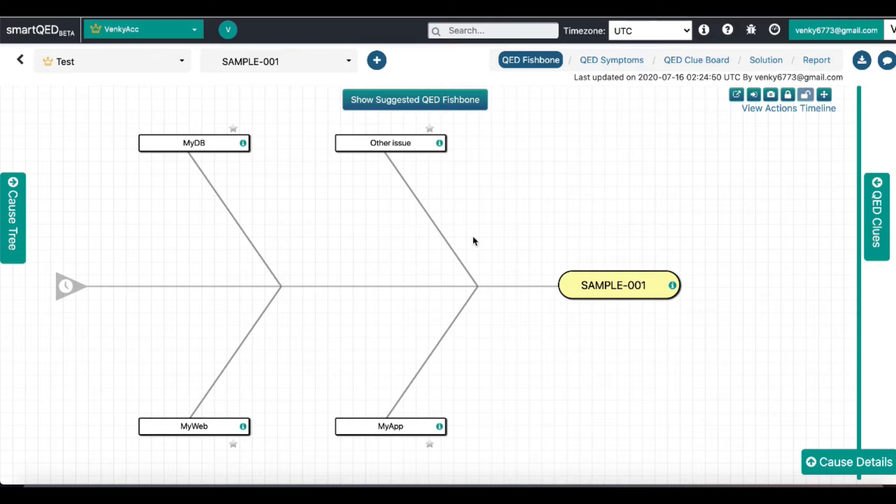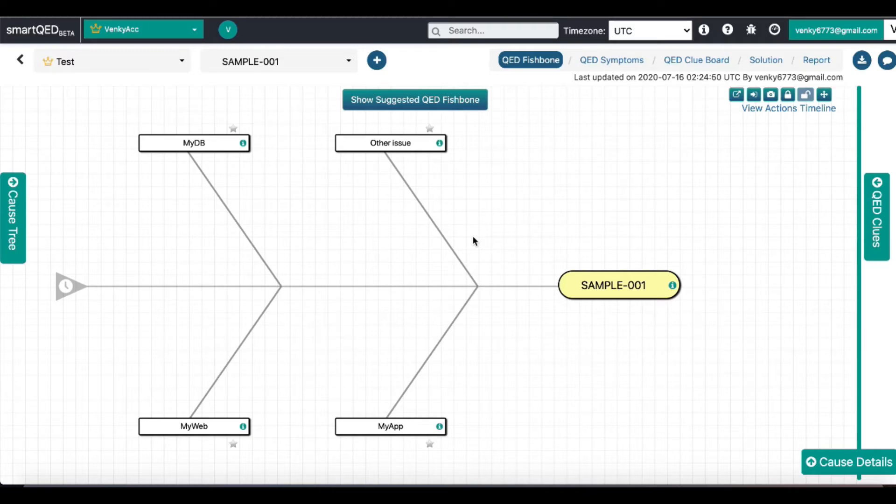To export only a part of an investigation map, you can click on the cause from where you want to save the subtree of potential causes.